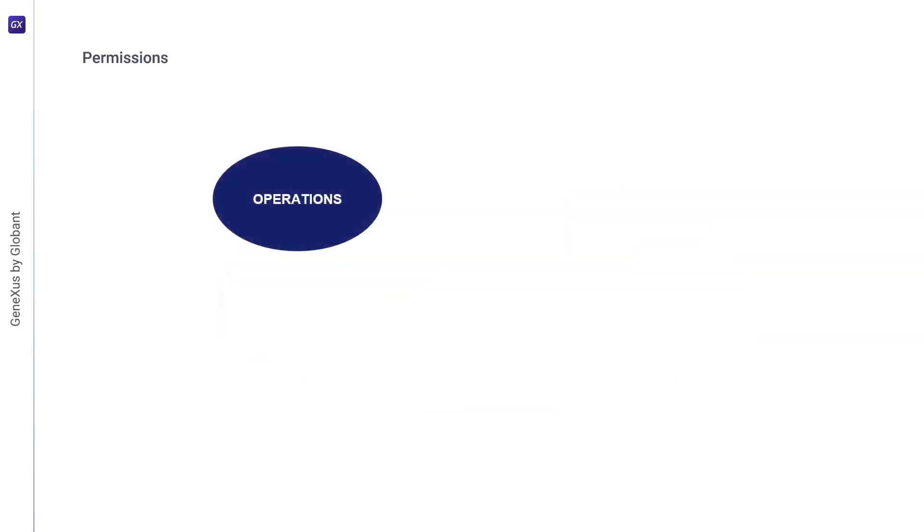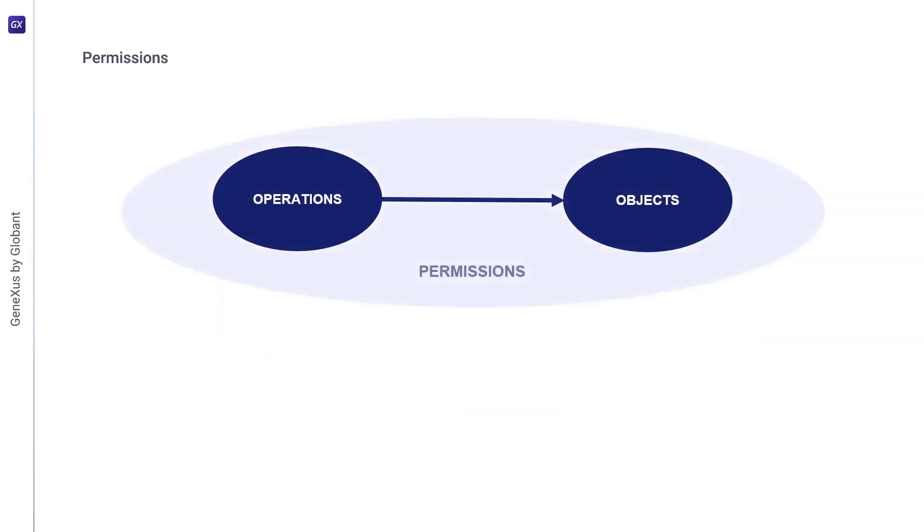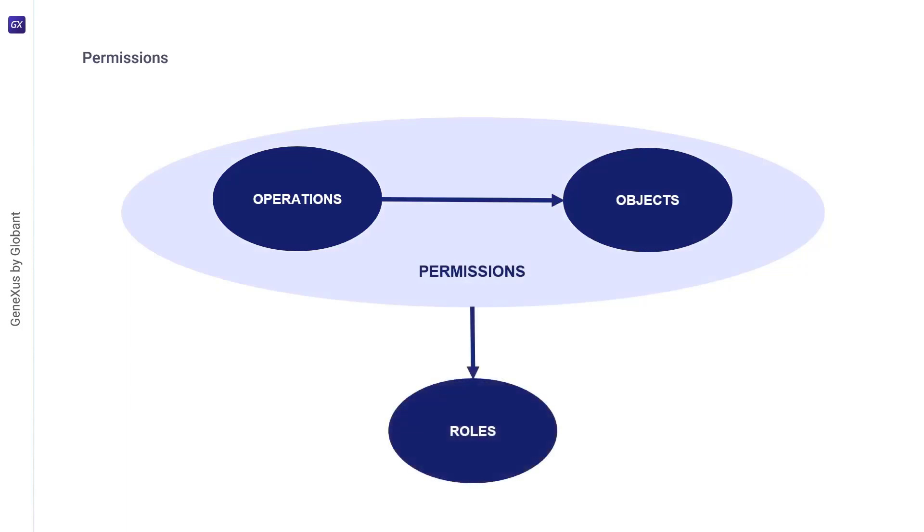As for permissions, they describe the possibility of performing an operation on a given object, such as the authorization of a particular mode of access to one or more objects in the system. They can be associated with one or more roles, but the collection of permissions linked by roles is transitory. Access decisions are made according to the permissions associated with the active roles in each session.